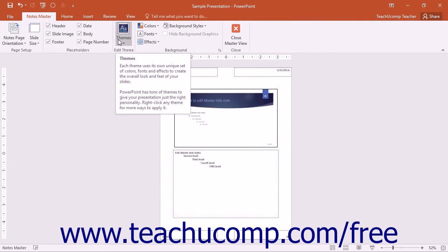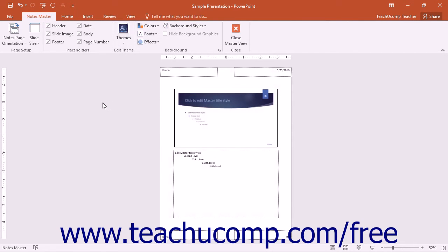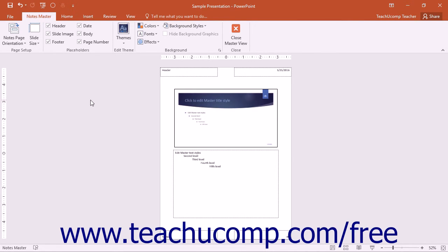This will display the Notes Master for the presentation in the main window. You will also see a Notes Master tab appear in the ribbon. You can modify the contents of the Notes Master to impact the layout of the Notes page view of your presentation.